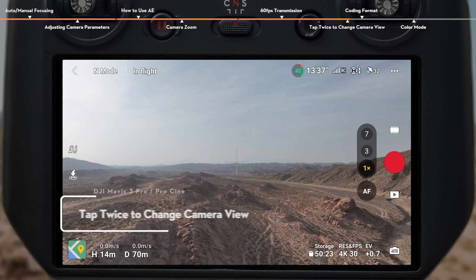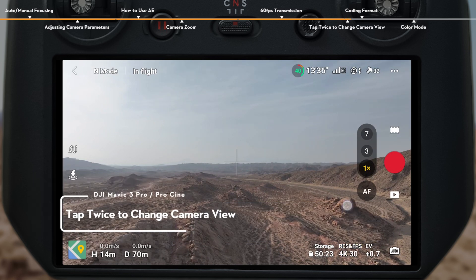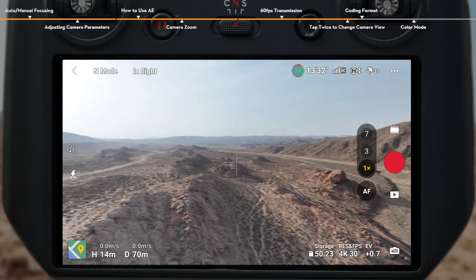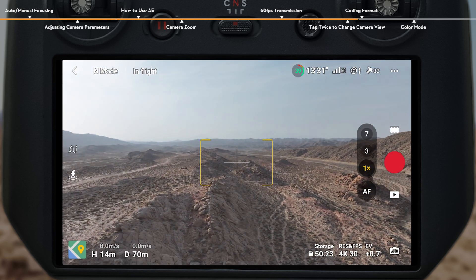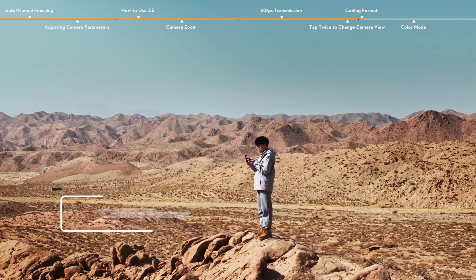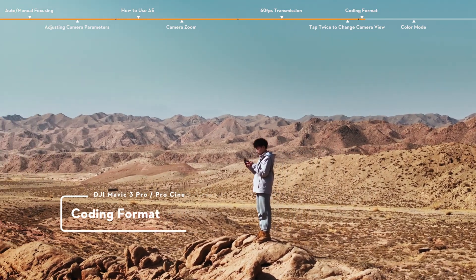Tap twice to change camera view. During flight, you can tap the target view on the screen, and the camera will automatically set it in the center of the frame.